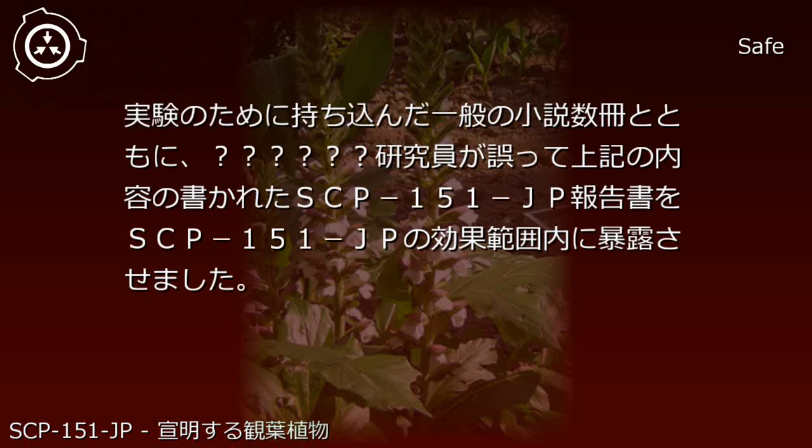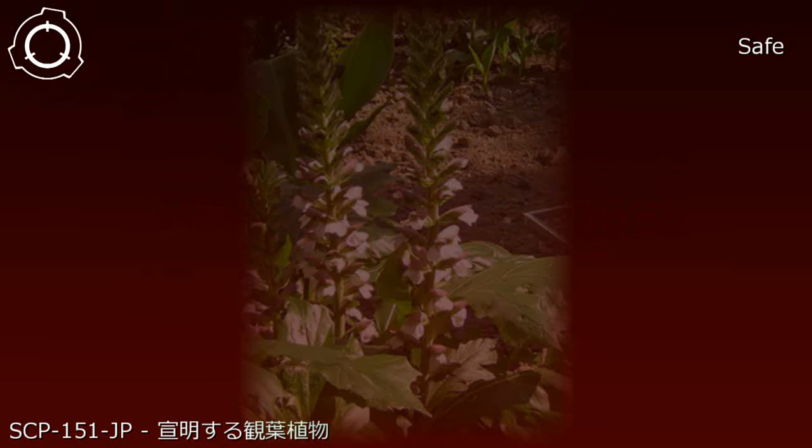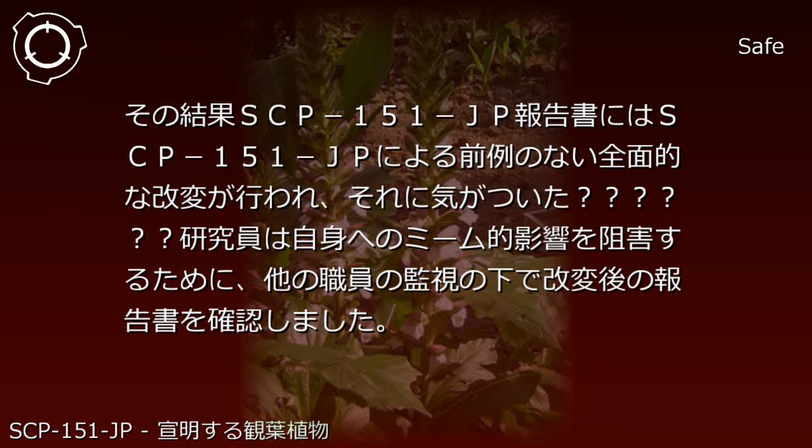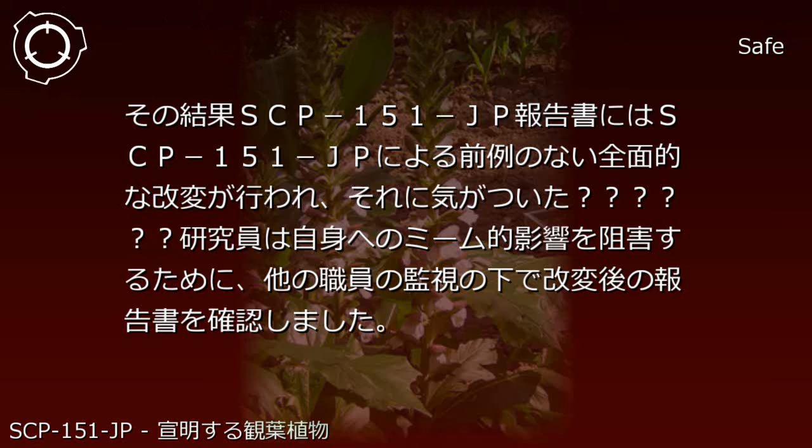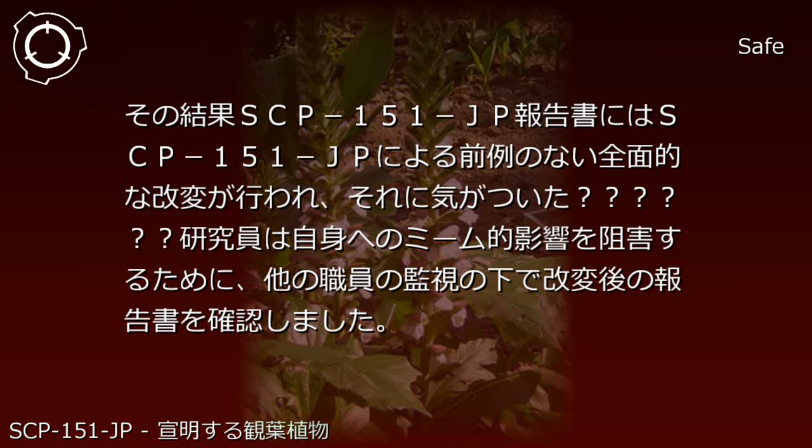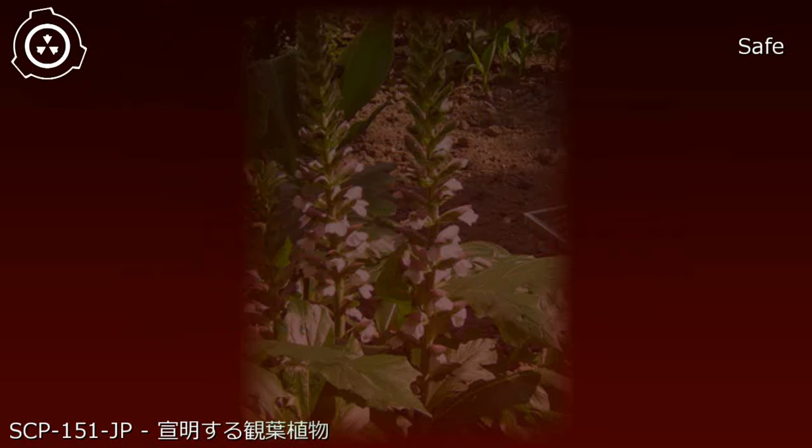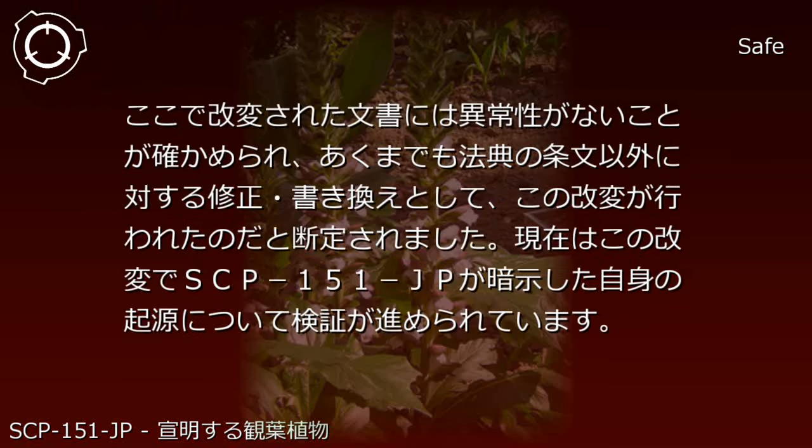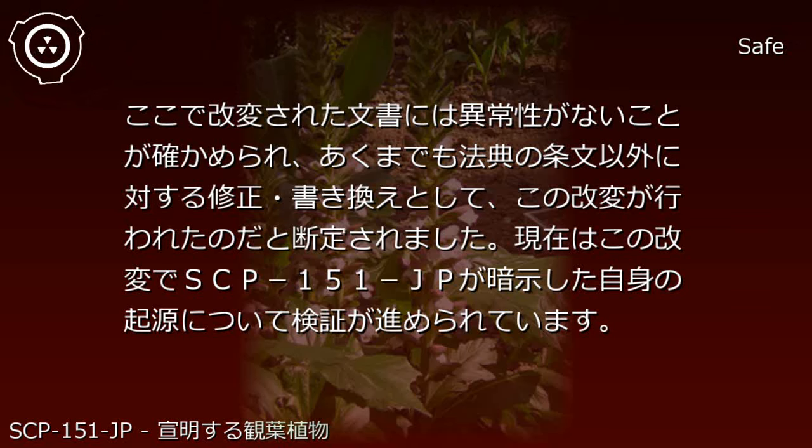Incident: A researcher mistakenly exposed the SCP-151-JP report containing the above content within SCP-151-JP's effect range, along with several ordinary novels brought in for experimentation. As a result, SCP-151-JP performed unprecedented comprehensive modifications to the SCP-151-JP report. Upon noticing this, the researcher confirmed the modified report under other personnel's supervision to prevent memetic effects on themselves. Here it was confirmed that the modified document possessed no anomalous properties, and it was determined that this modification was performed as a correction and rewrite for content other than legal code articles.